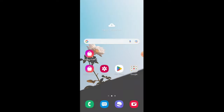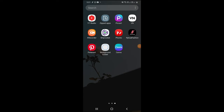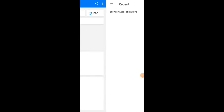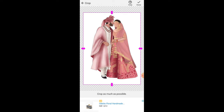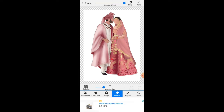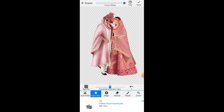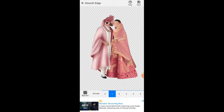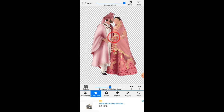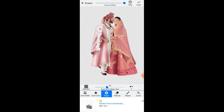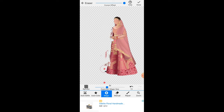Now we will use the second app, Background Eraser. We will click on 'Load Photo,' select the downloaded photo, and we can also crop it. We will click Done. Here we get three options: Manual, Magic, and Auto Color. I choose Auto Color to remove the white background. I will remove the groom first using the Magic option.